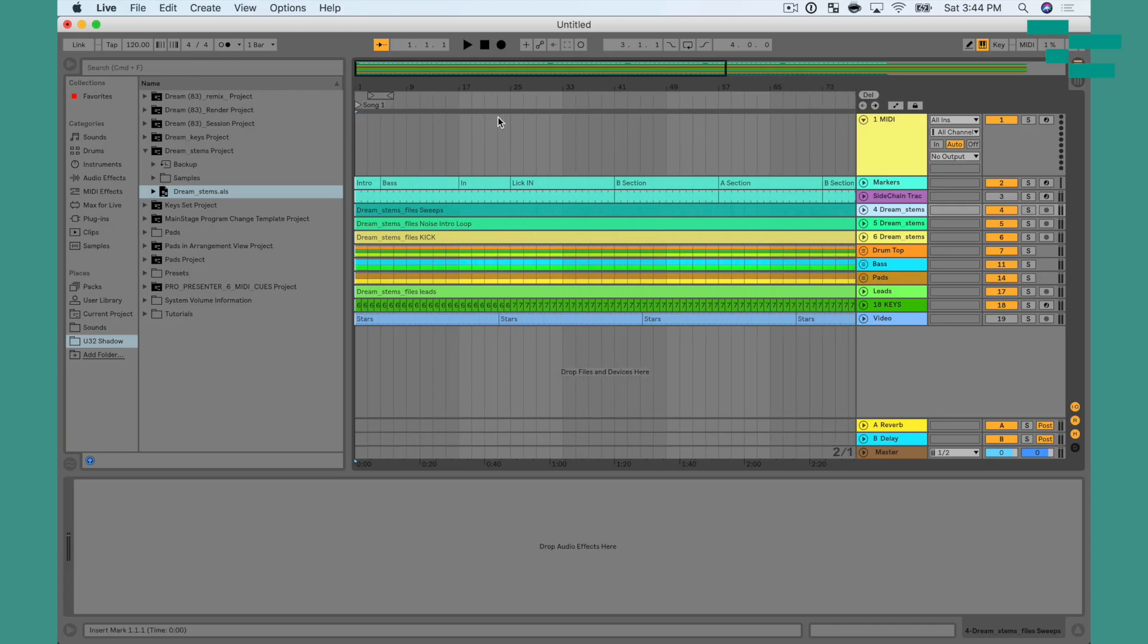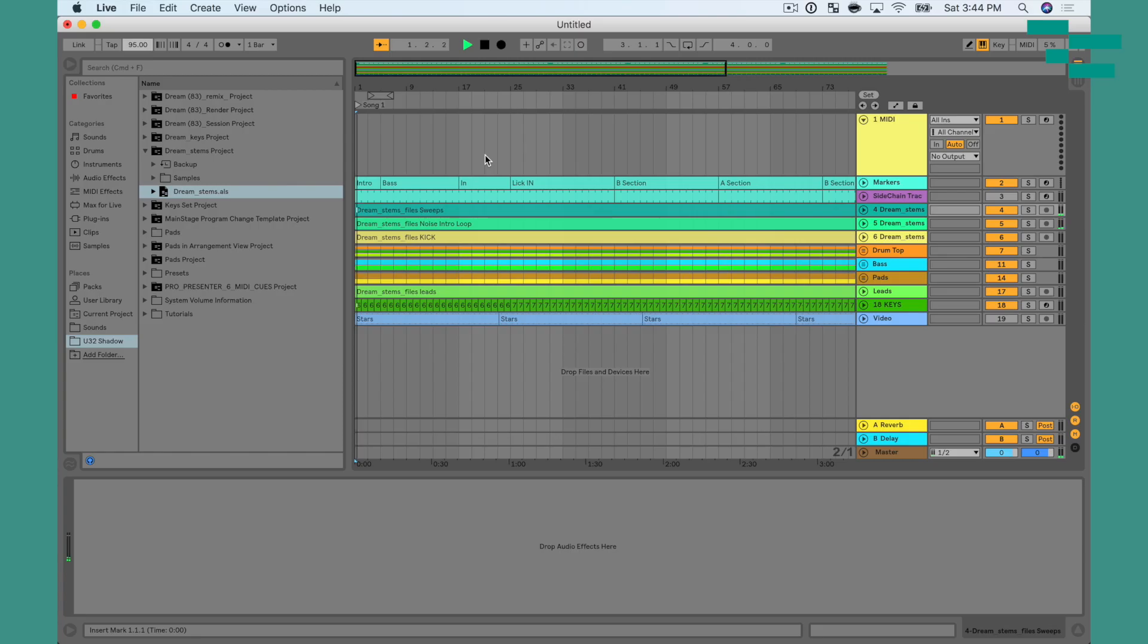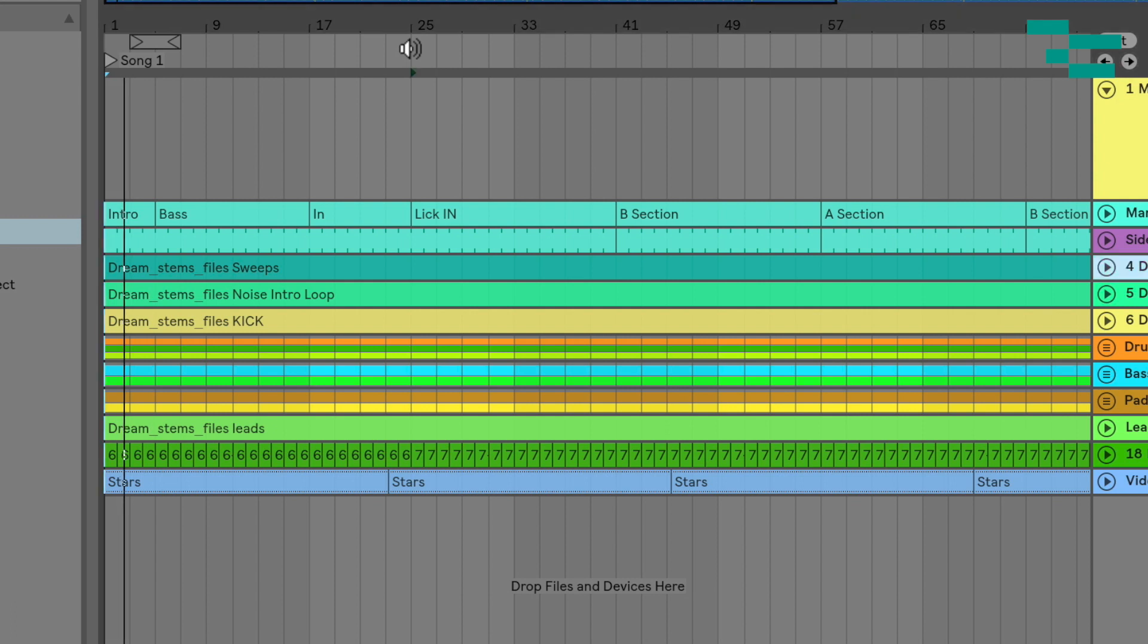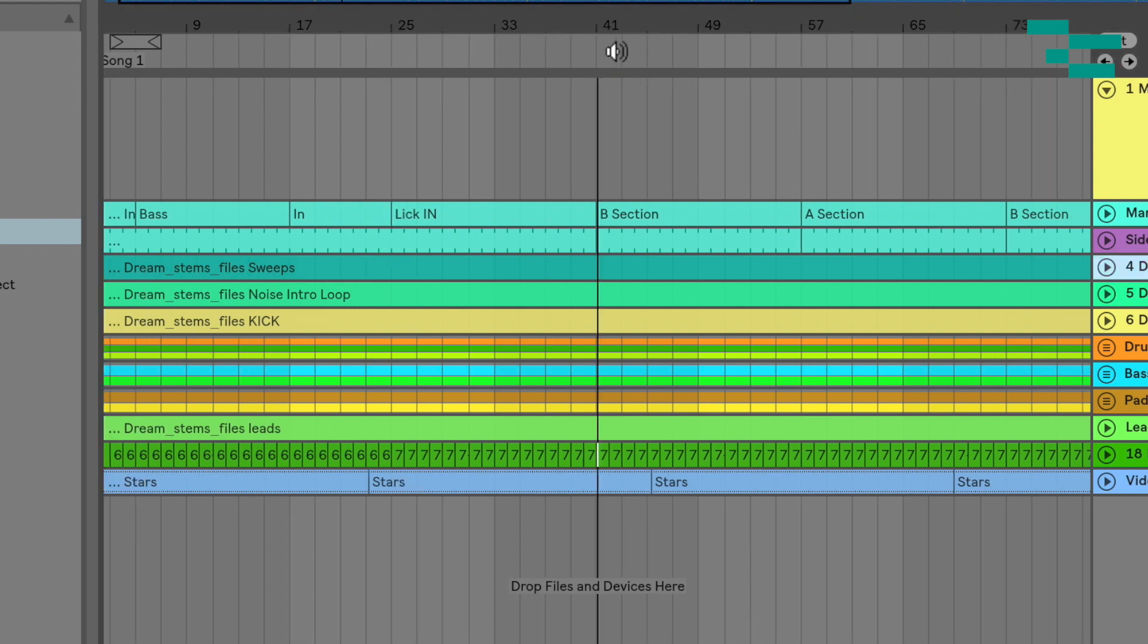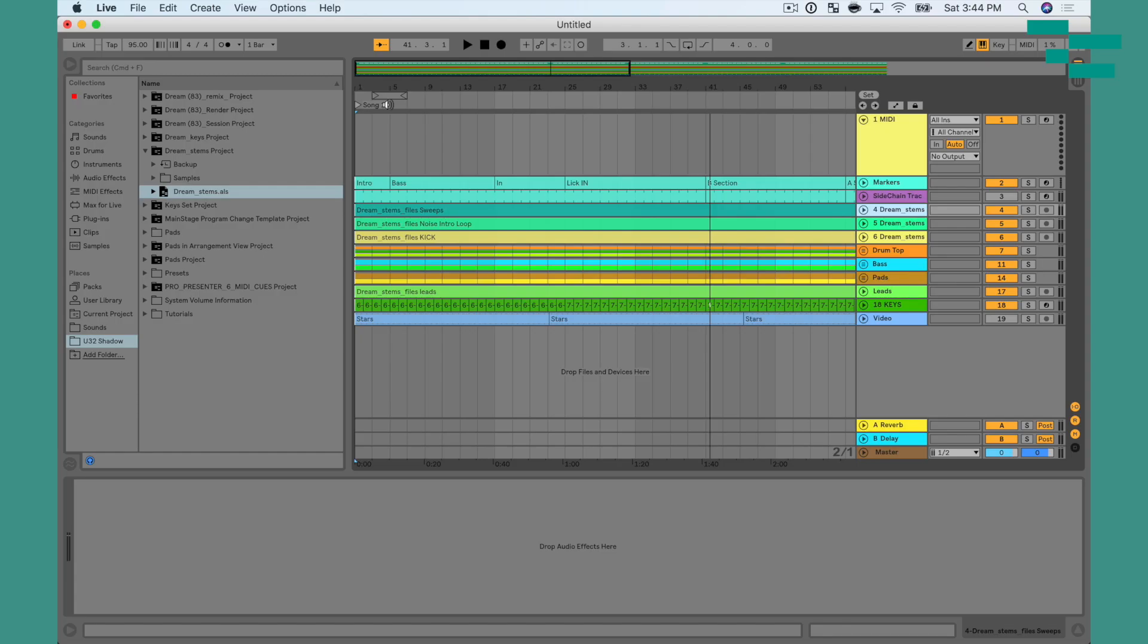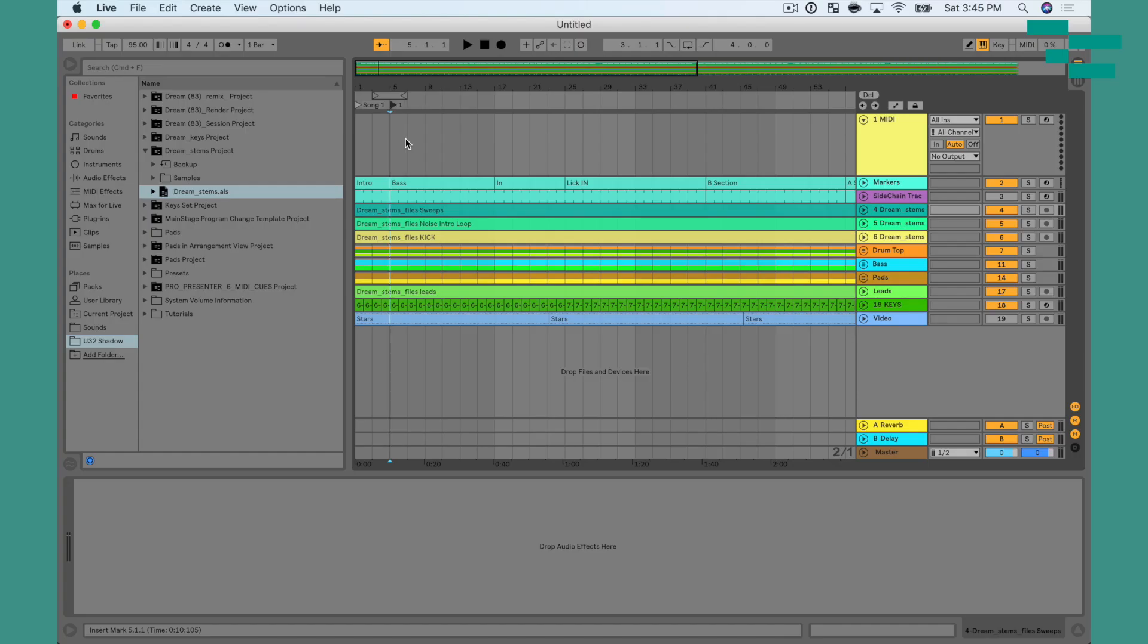Now, what I could do is go ahead and play and let's set our tempo to 95, which is what this song is at. And I could jump into the lick section here by clicking there to jump ahead to B section. But to make this easier for me, what I want to do is actually create locators.